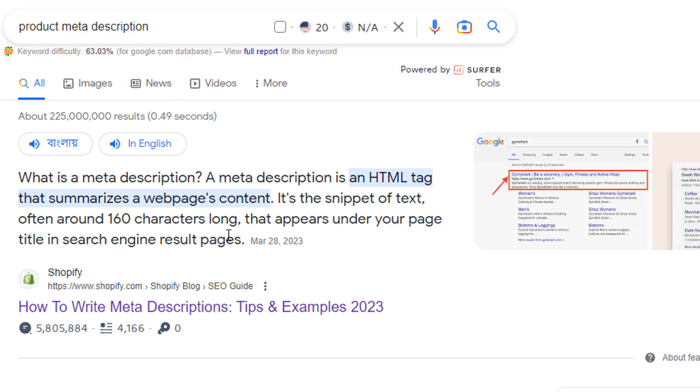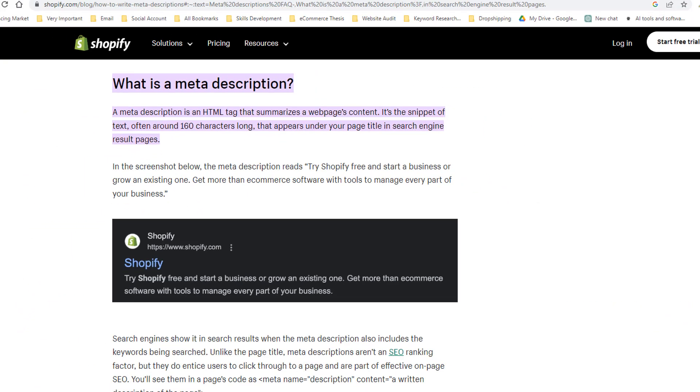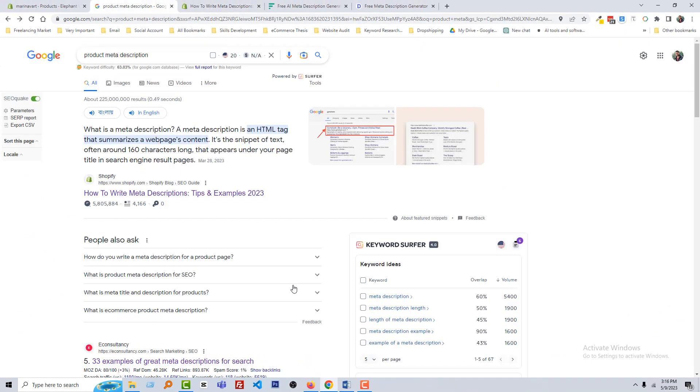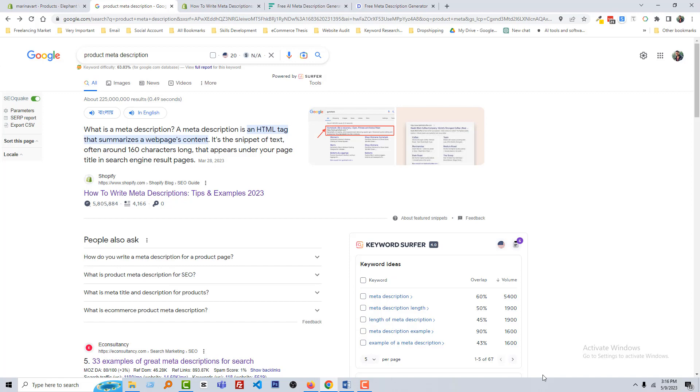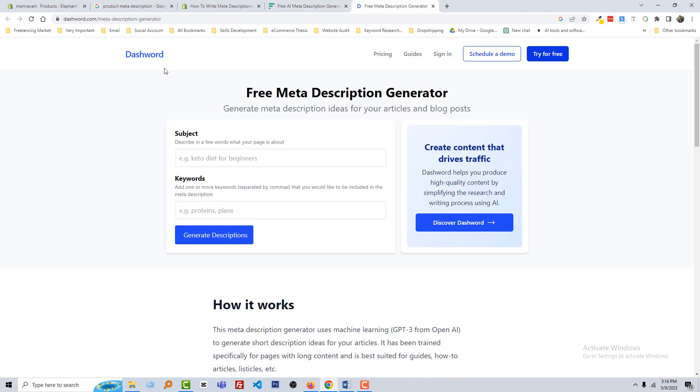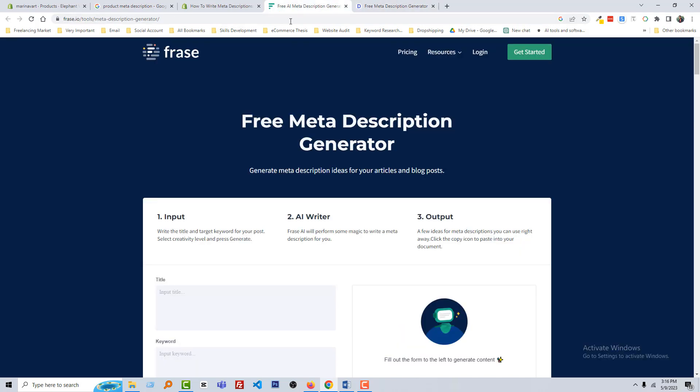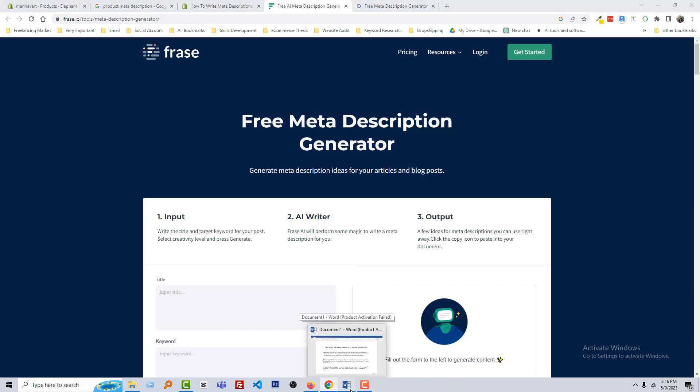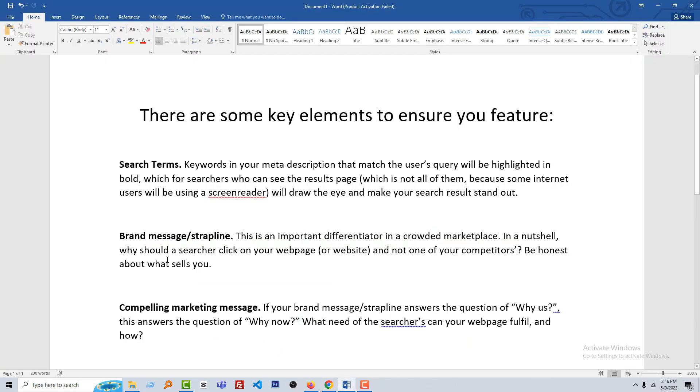Now your question is: how you can write the meta description? You can write meta description manually by yourself, you can hire content writer for meta description, also you can use free AI tools like Freshi or like DashWord. Using this website, you can create meta description for your product.